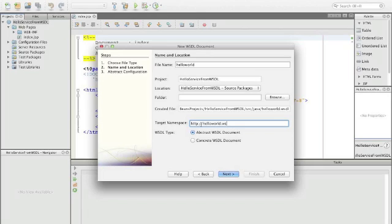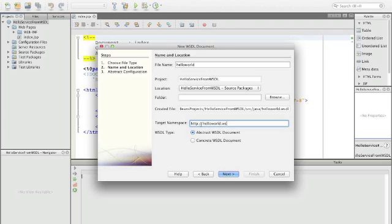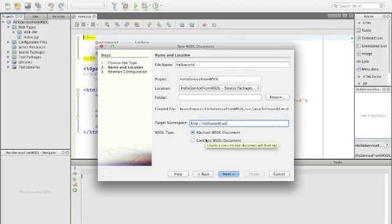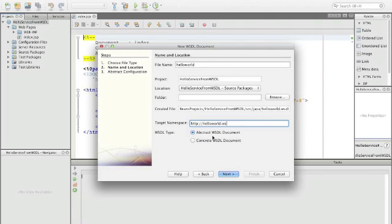We have the choice to say we want a concrete WSDL document which generates bindings and ports. If we have only one operation this is fine, but let's assume we will have more operations later so we choose an abstract WSDL document.